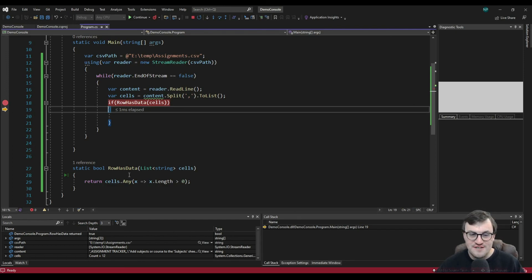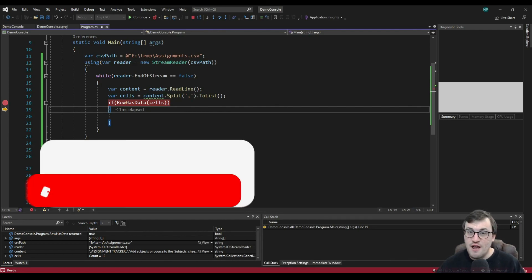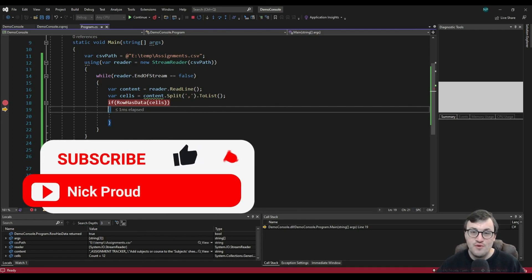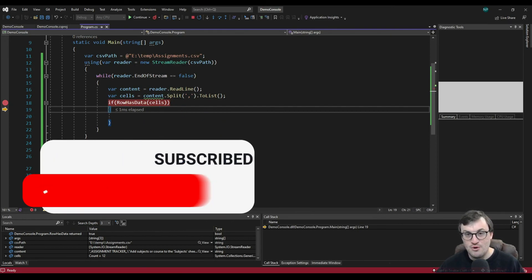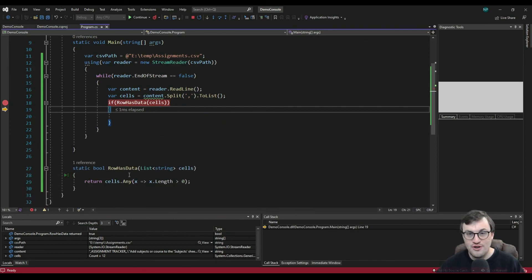Thank you so much for watching. I hope this was useful. Don't forget to like and subscribe. It really does help the channel. And check out the channel soon for some more C-sharp and .NET tips. Thanks.